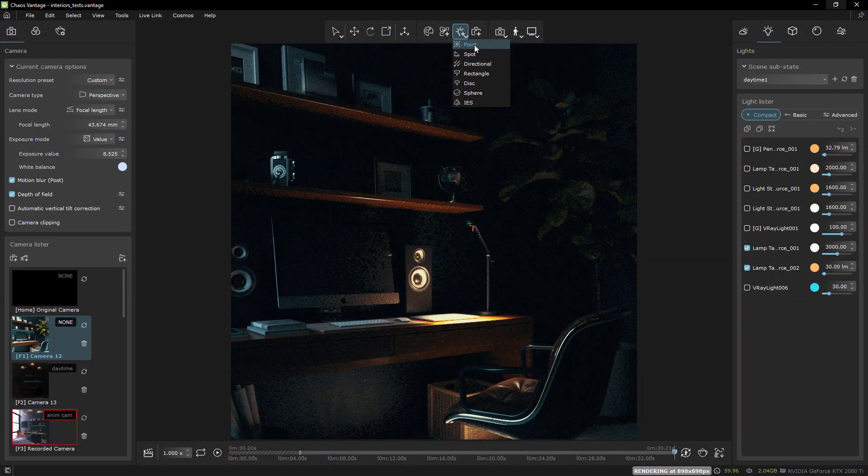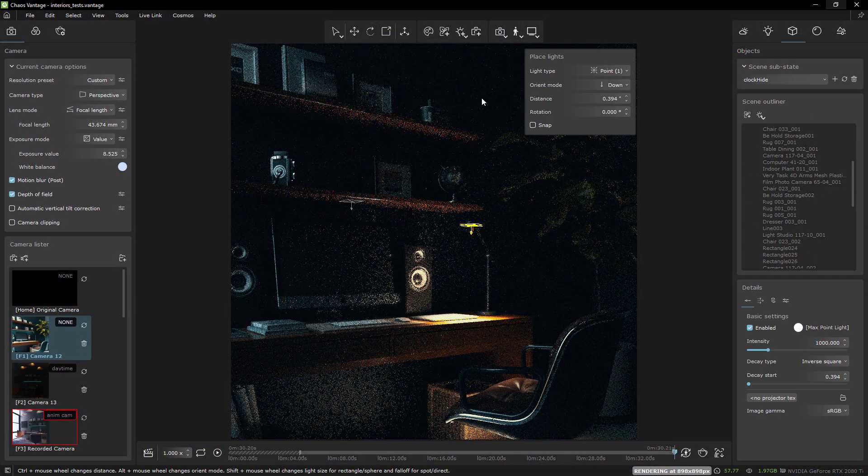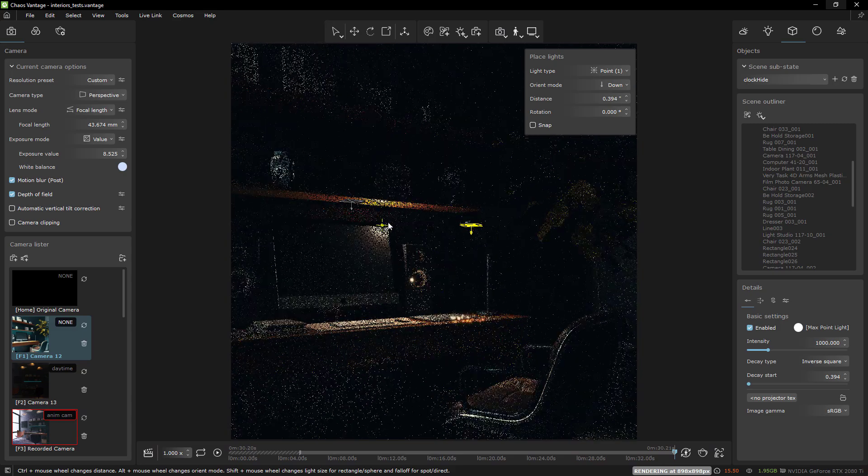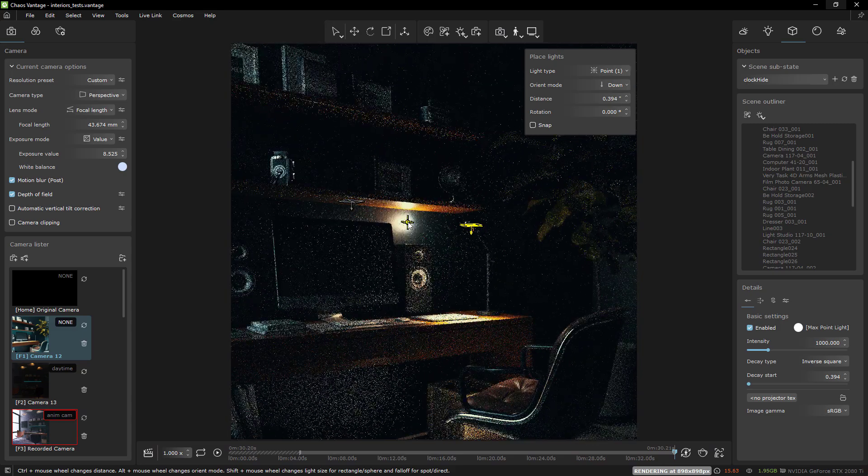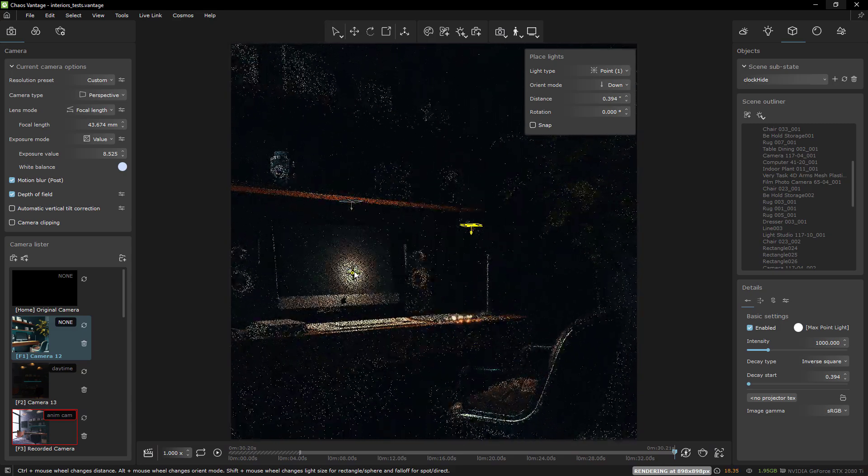But I guess I will still have to animate a lot of things in 3ds Max and transfer them to Vantage using the VR scene.